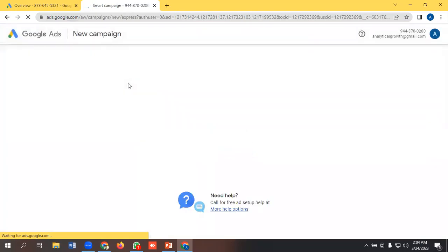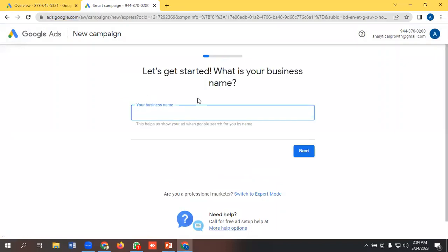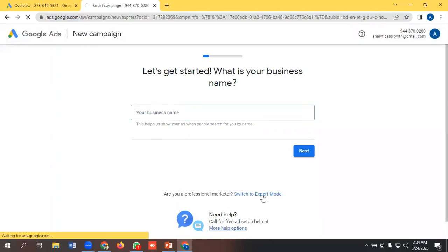By default, it is taking us to a smart campaign dashboard, but we will not create any smart campaign. Instead, we will be selecting 'Switch to expert mode.'